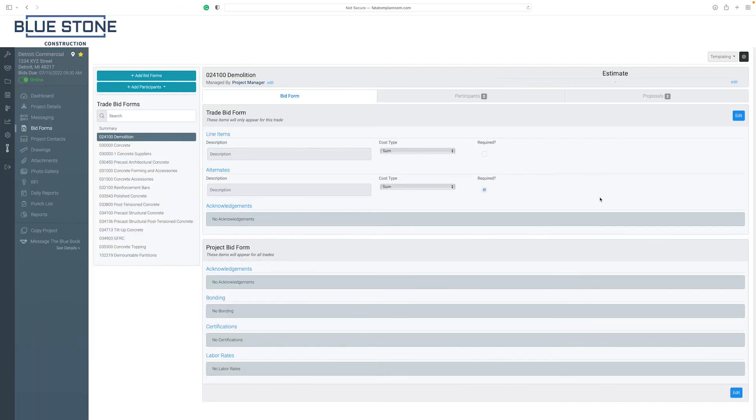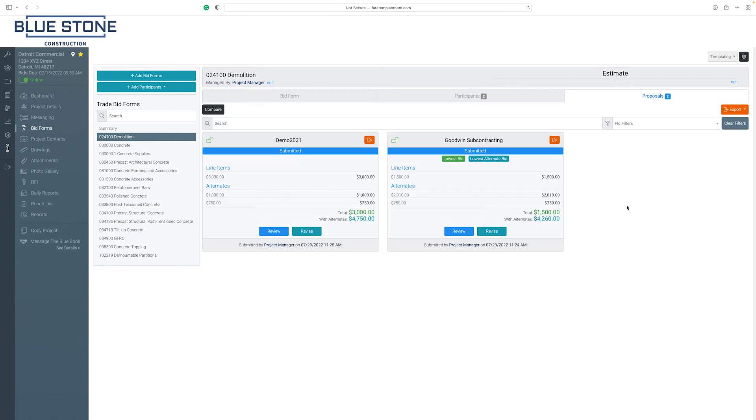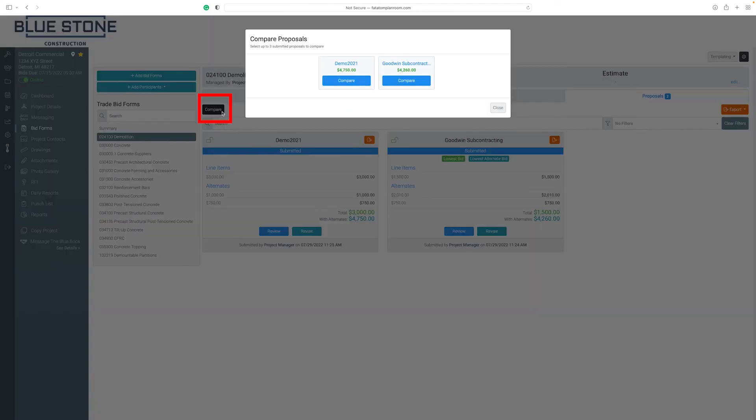To view and compare bid proposals, start by clicking on the Proposals tab at the top of the page. On the Proposals home screen, you will find indicators on proposals with the lowest bid and lowest bid alternative. To compare bid proposals, select the Compare button at the top left of the page.